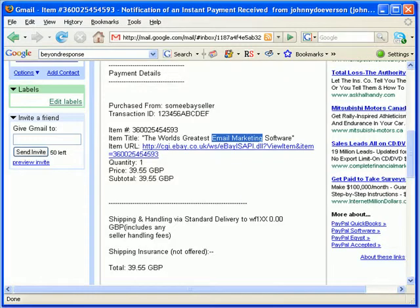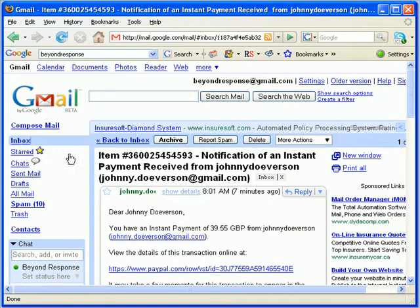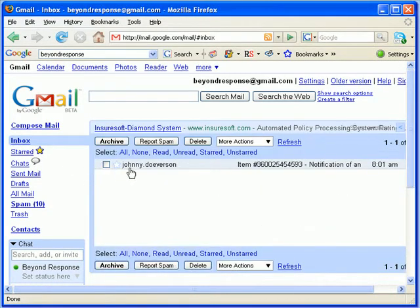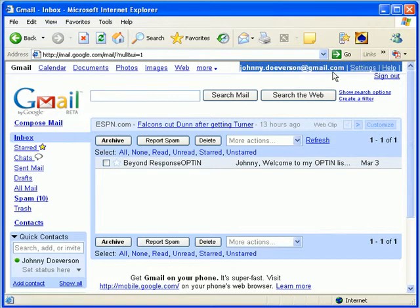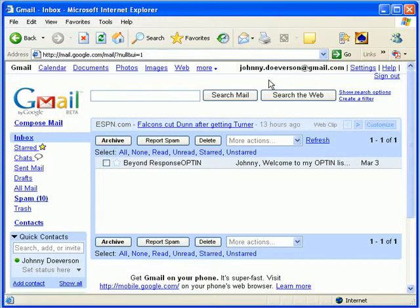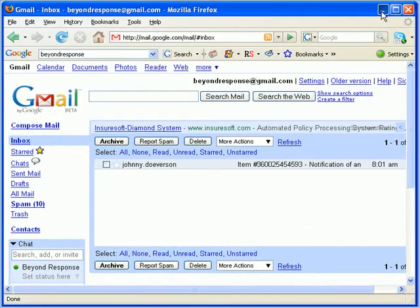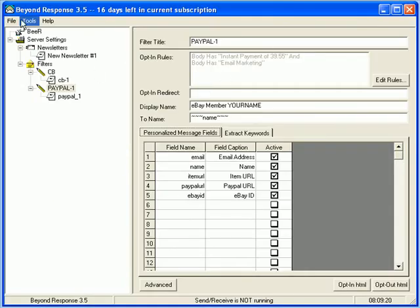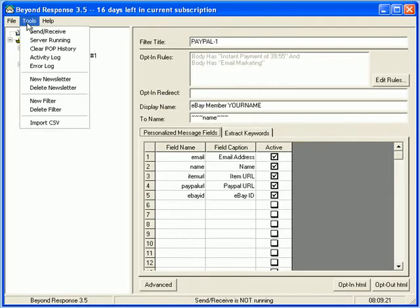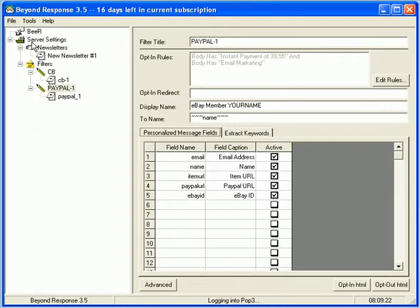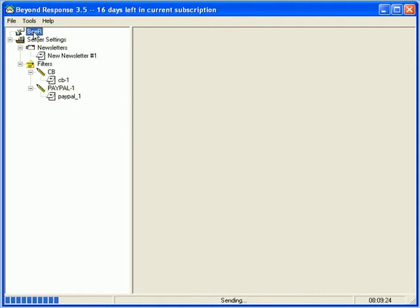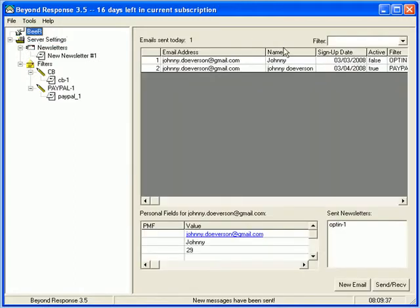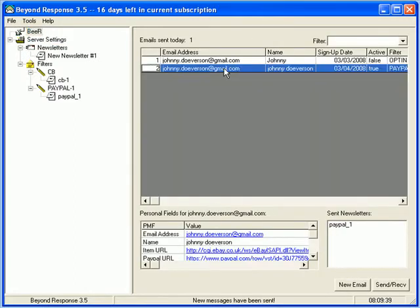So, the next thing I want to do now, in my, in this account, my Gmail account, go back to my inbox, there's a notification. This is my Johnny Doverson account. It's my other Gmail account. This is the account that I'm going to be sending an email back to you. So, I'm just going to hit my send receive button. It's going to log into my POP3. It's going to download. And it's going to send.